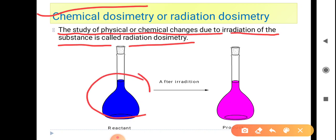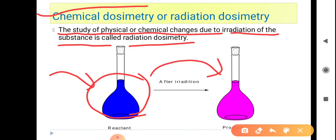Basically, we have a reactant and a known amount of dose of particles — like alpha, beta — is applied. After that, an interaction takes place and the reactant is converted into a product. How much reactant is converted into product is what we study, and that technique is called chemical dosimetry.